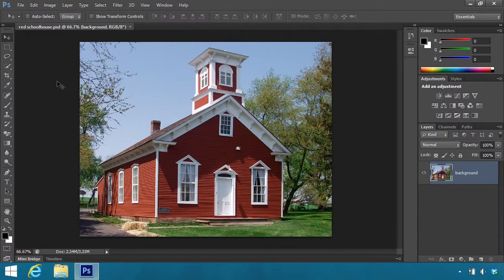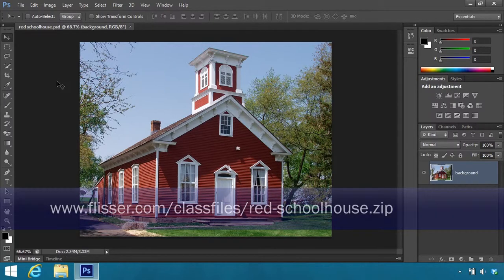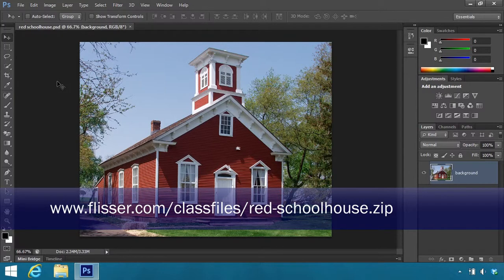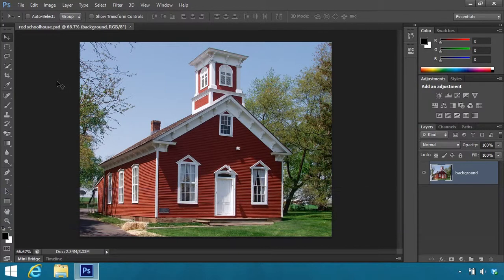The Vibrance adjustment will make images look more vivid, and it's good for making images look brighter and more colorful. The image I have opened is called Red Schoolhouse, and you'll find it in the Chapter 3 folder of the project files.